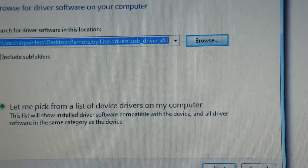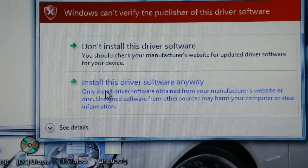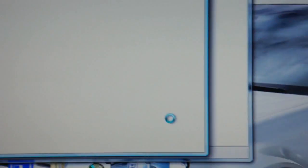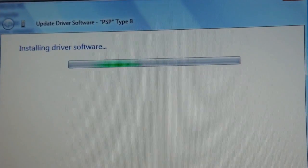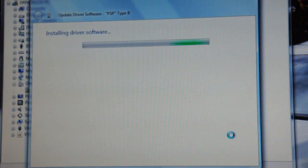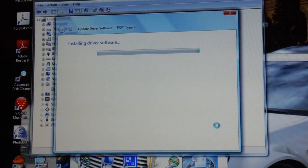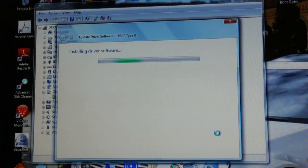Now you're going to click next. And then if this comes up you click install this driver software anyway. It will start installing the driver software. And I'm just going to come right back when it's finished installing the driver software.